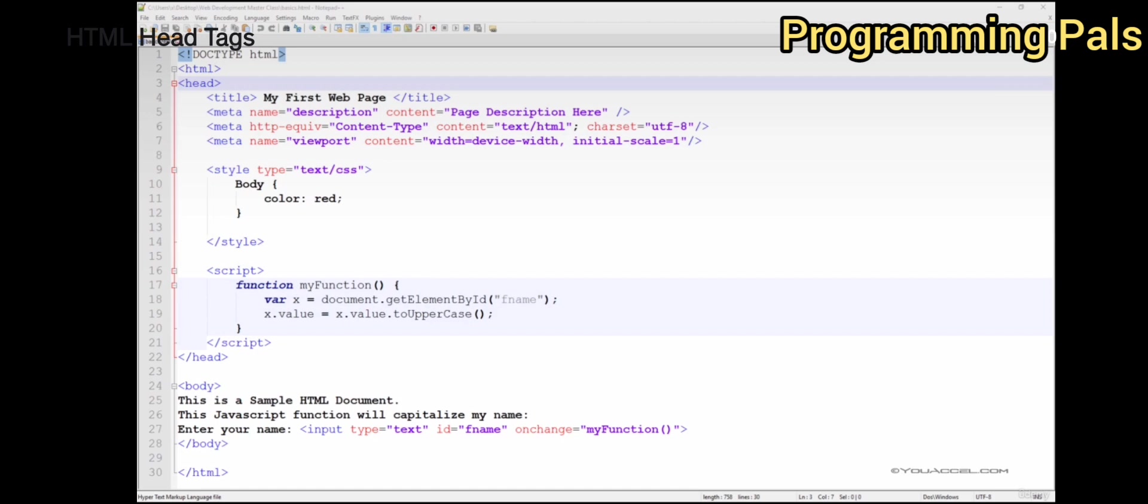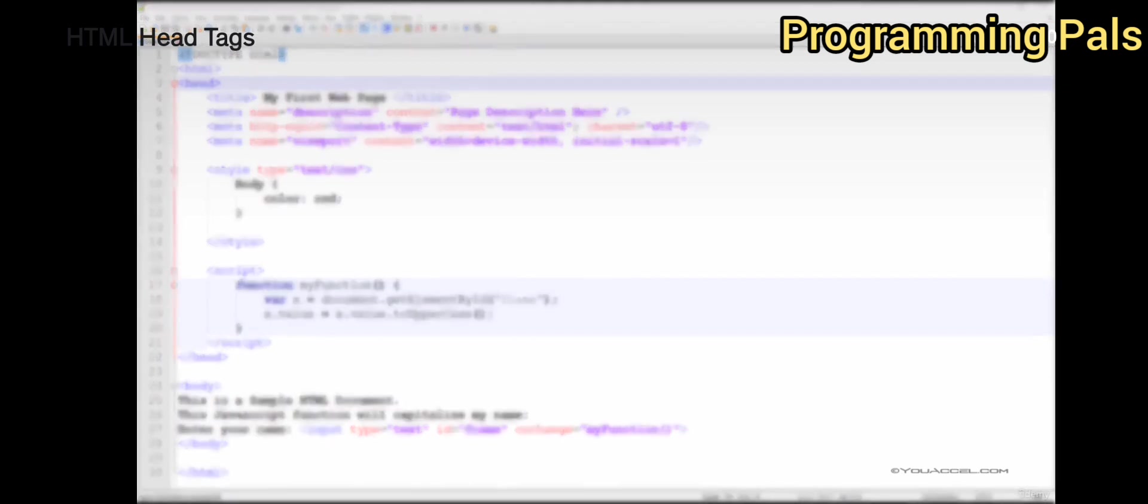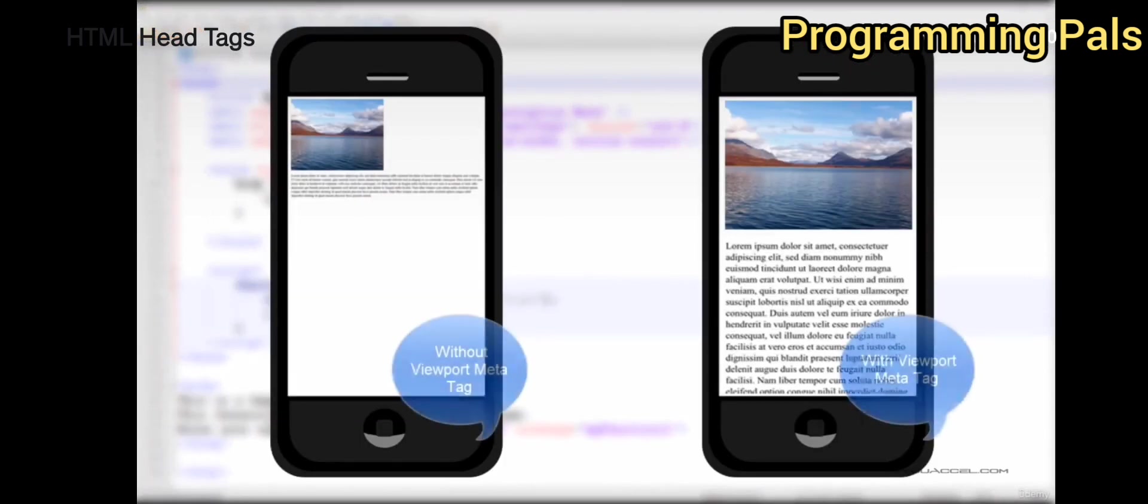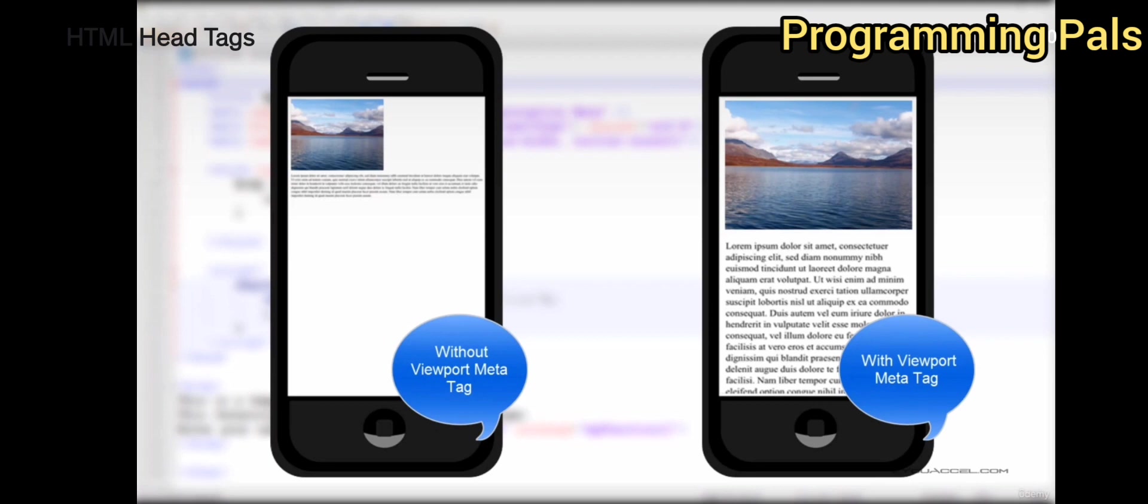This illustration provides an example of a web page without the viewport meta tag and the same web page with the viewport meta tag on a mobile device.